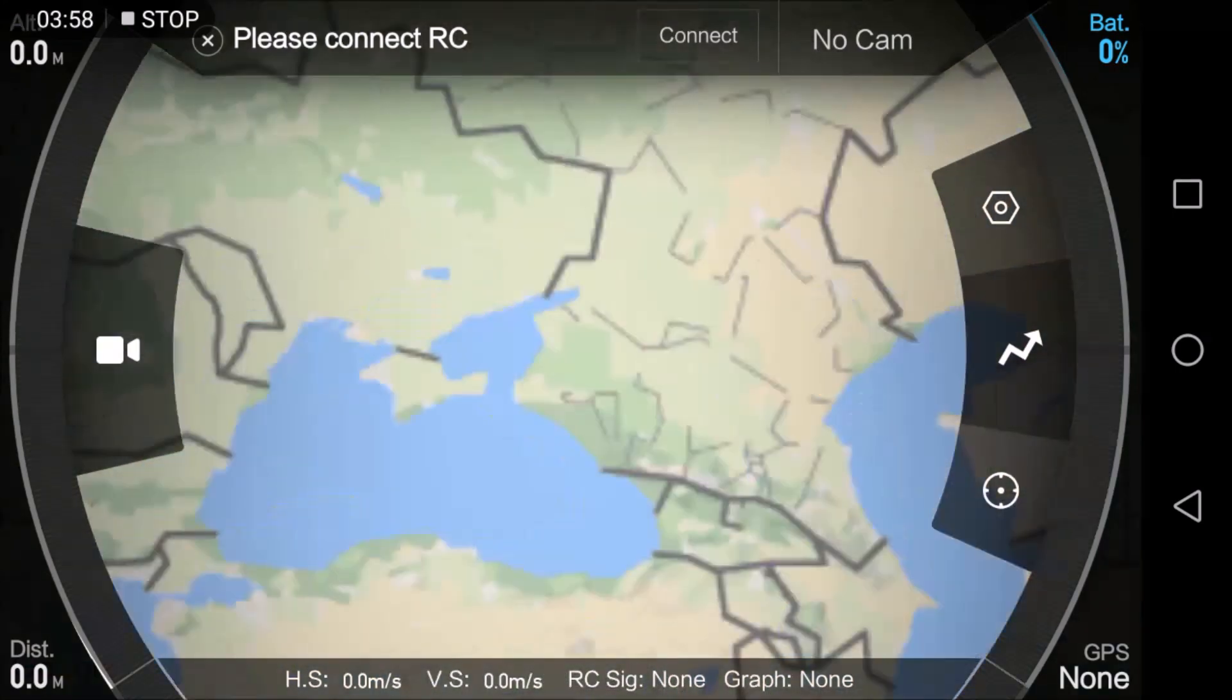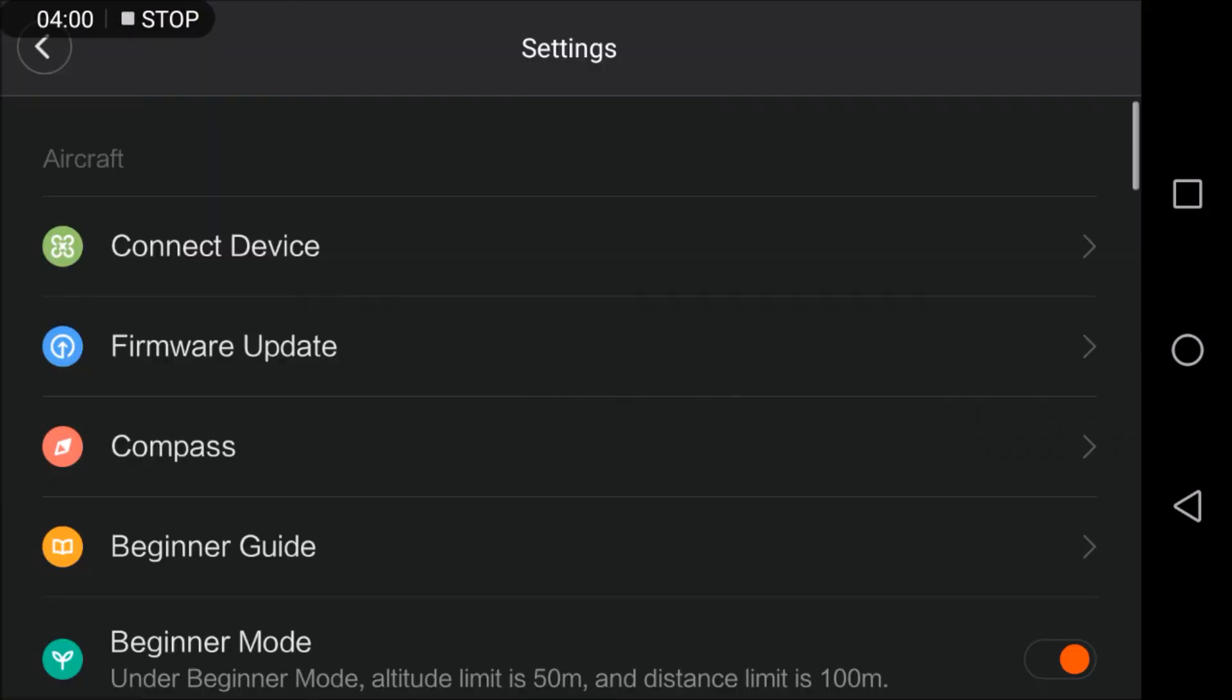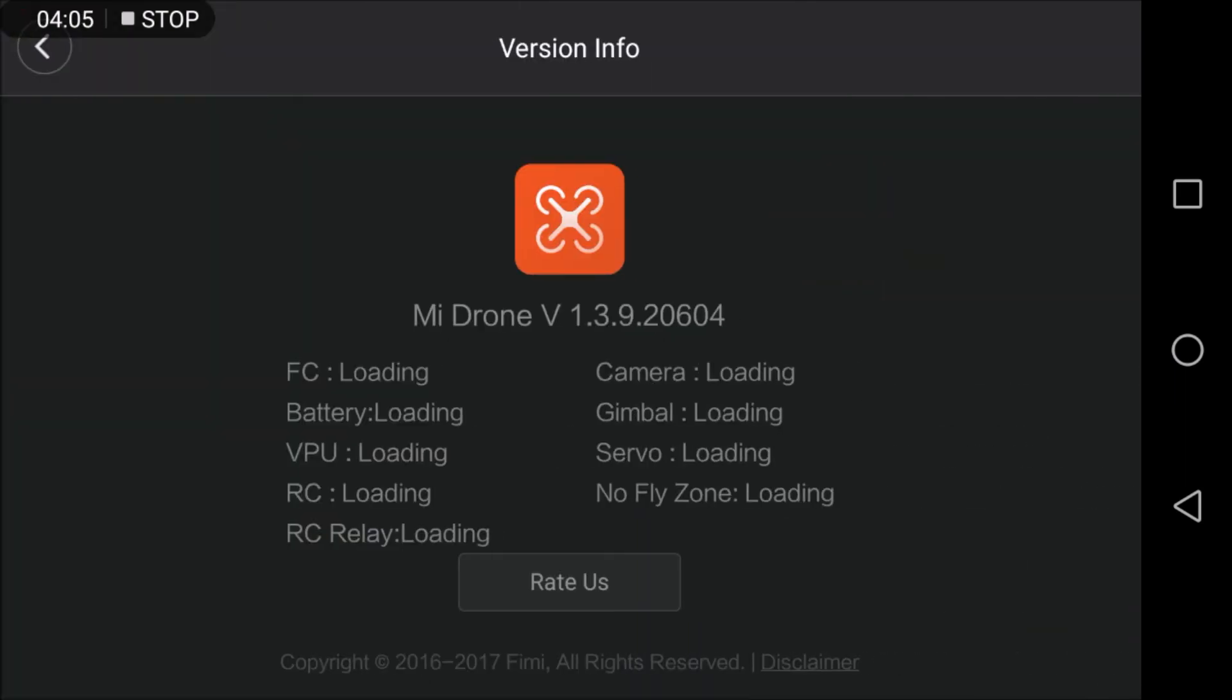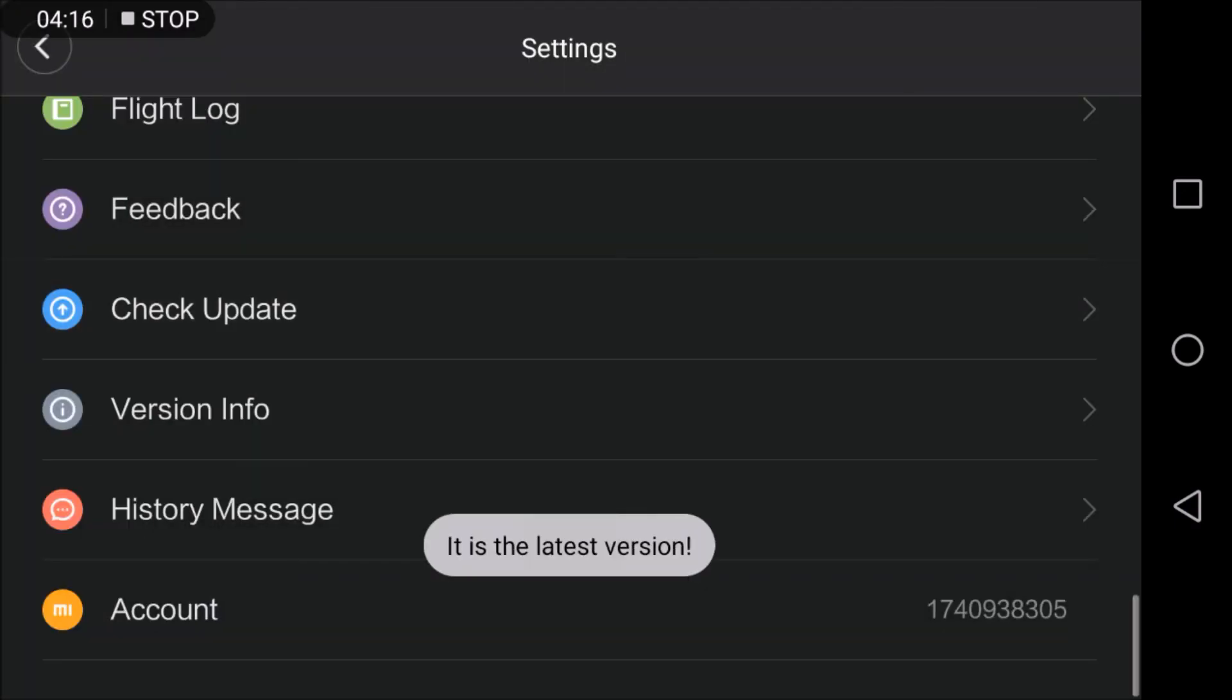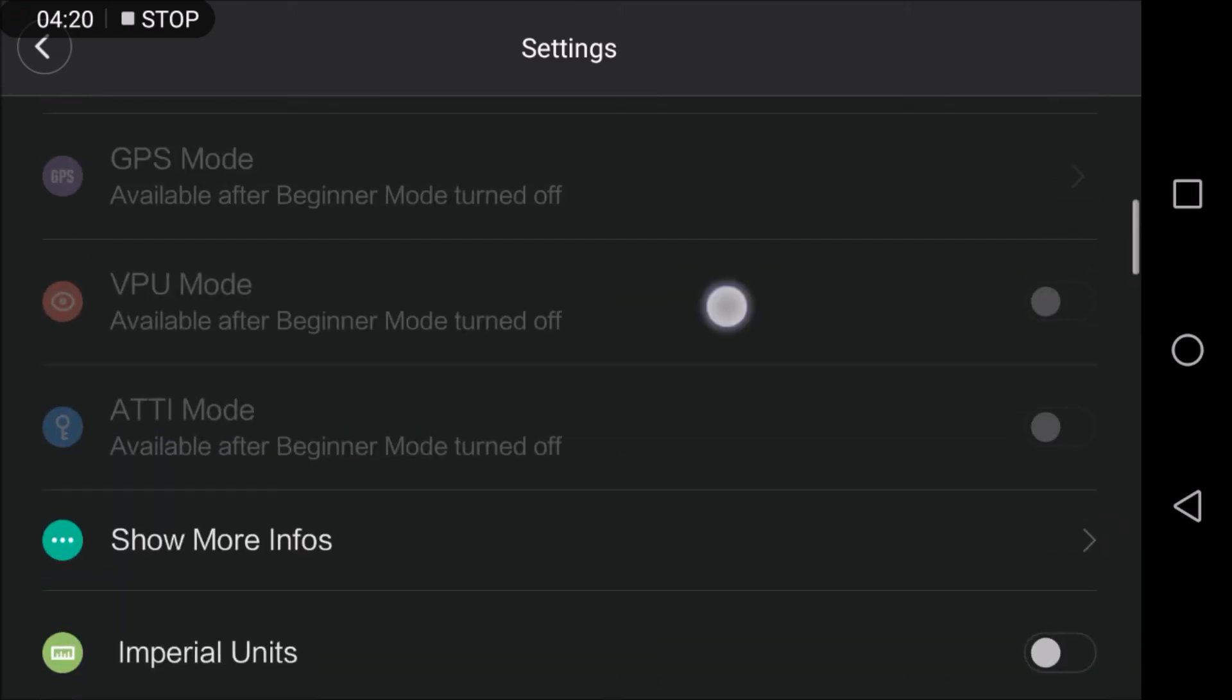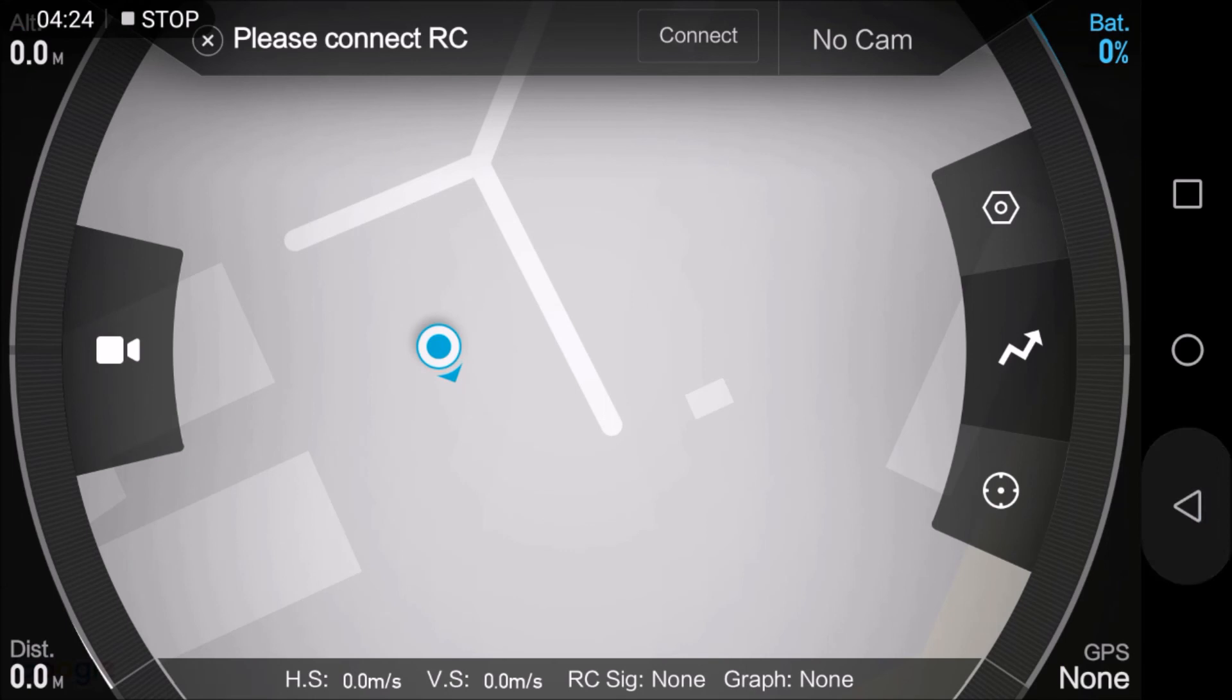Now you can go to settings and check the version, and it shows the Mi Drone v1.3.920604—that's the current version. You can also check the updates; it's the latest version. So yes, this is it. I don't see anything changed except for the gimbal, so you have to try it by yourself, but it works on my Huawei P9 Lite.